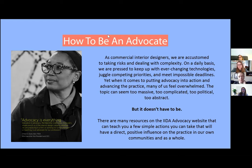Cheryl Durst, our IIDA Executive Vice President and CEO, puts it best — and I quote: "Advocacy is everything. Education is advocacy, membership is advocacy, and every single one of us in the interior design industry, whether we are practicing in a firm, working for a manufacturer, or teaching, is an advocate for our profession."